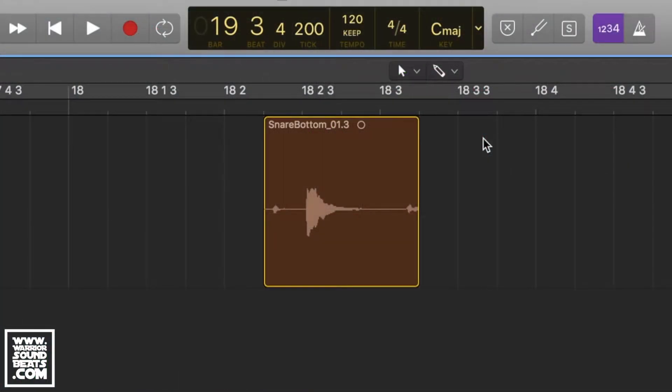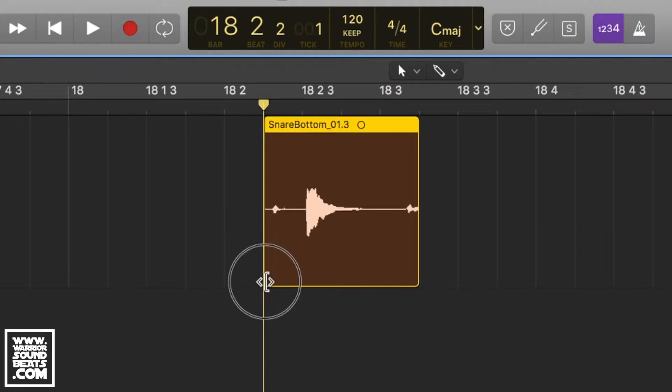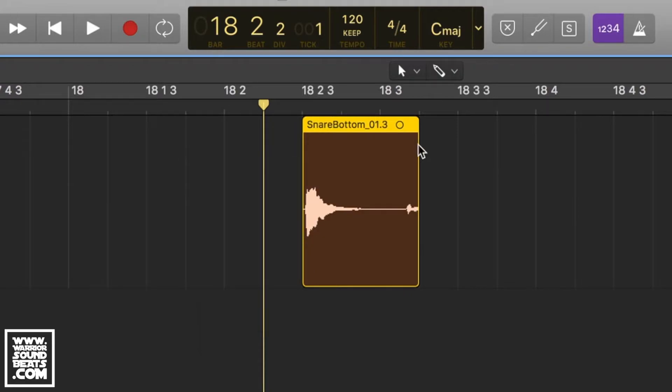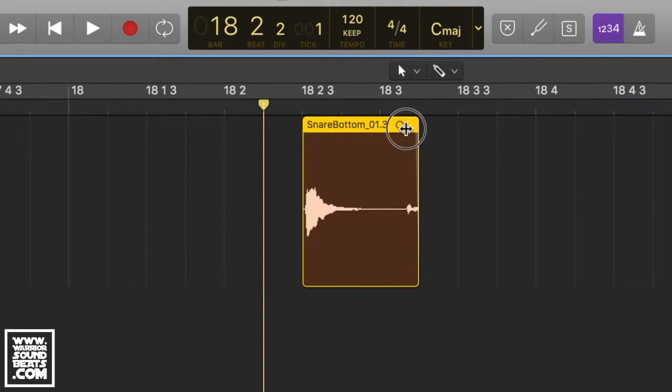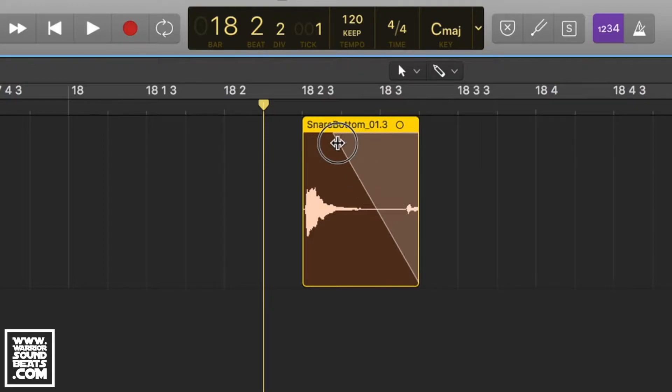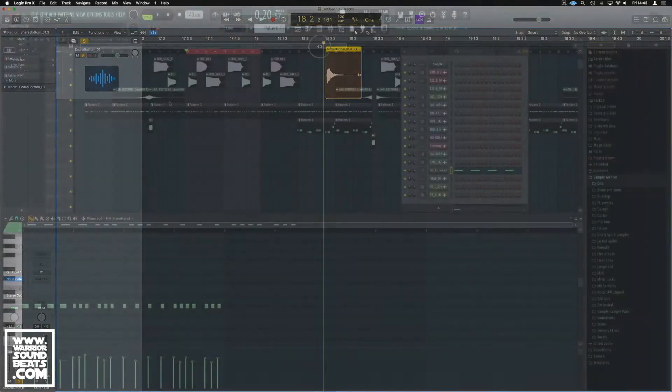For example, if I open Logic here and we've got this snare with a little bit of sound either side, we can just drag up and if we want to keep the whole snare but just have this fade away, we can just drag up here and introduce an audio fade. We can bend it, curve it any way we want.